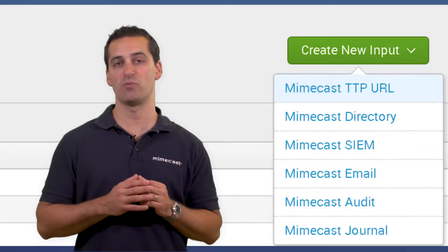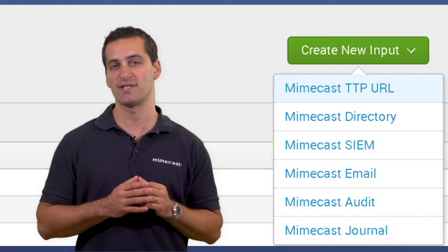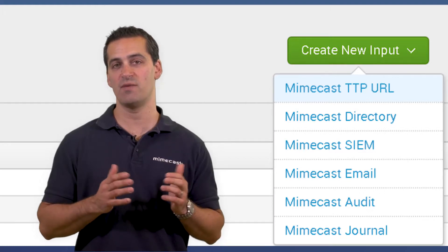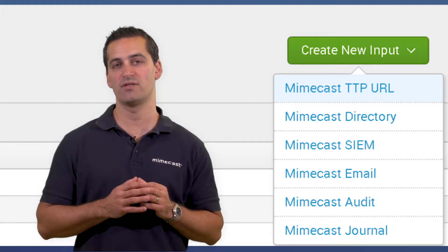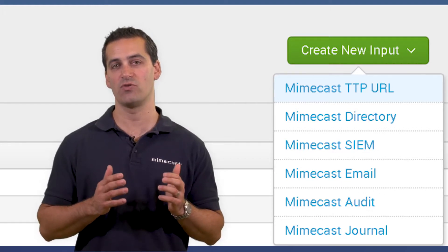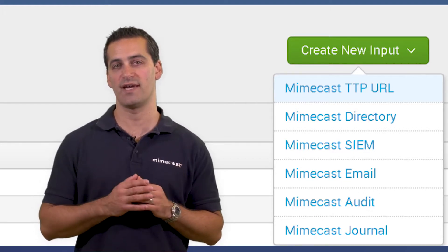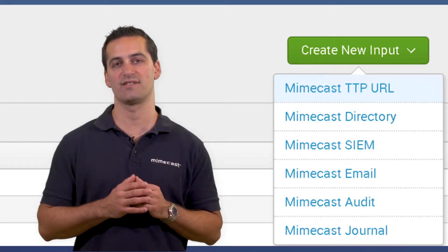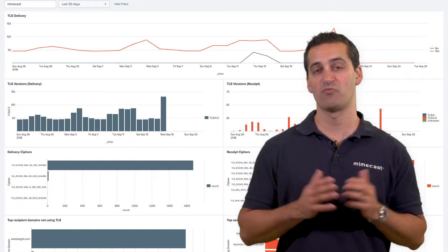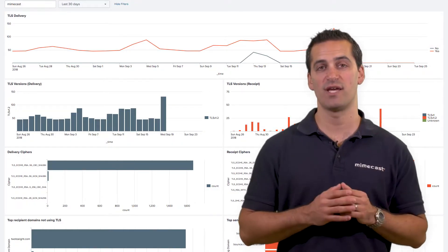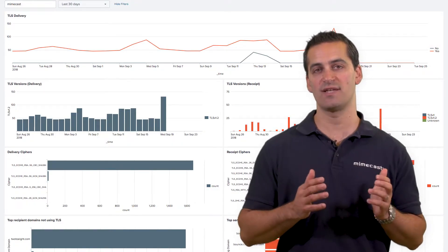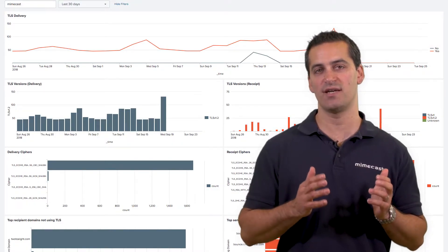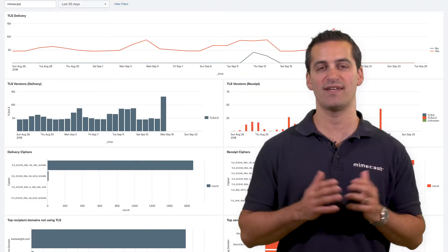The app supports multiple input sources including SIEM, email, directory, journal, and audit log data for more comprehensive insights. Pre-built dashboards help visualize the data for easier interpretation and action.